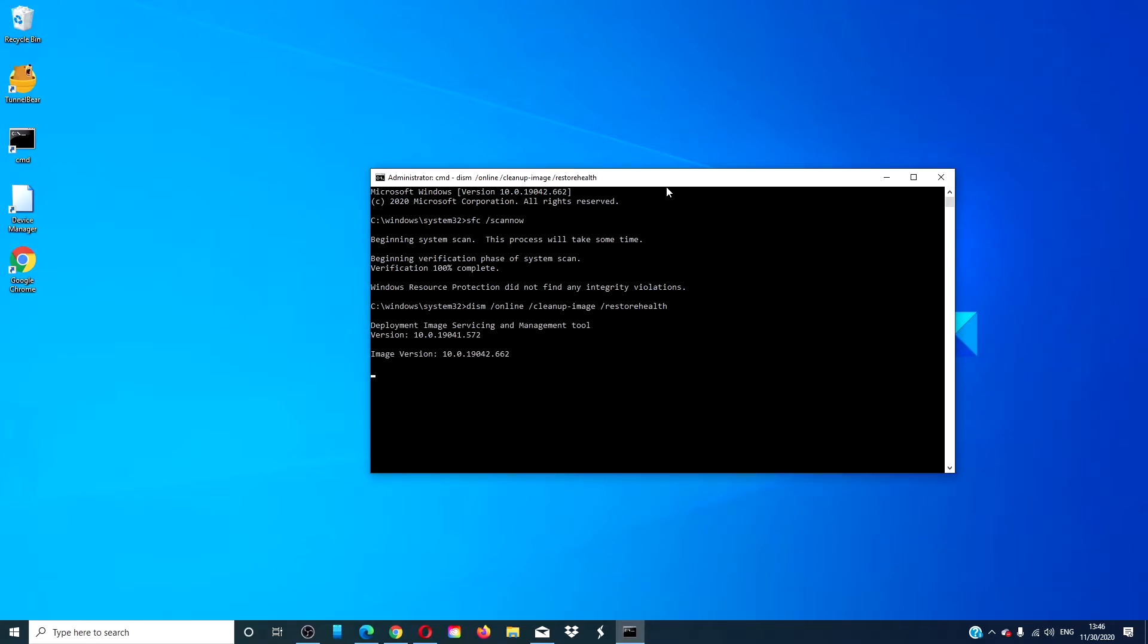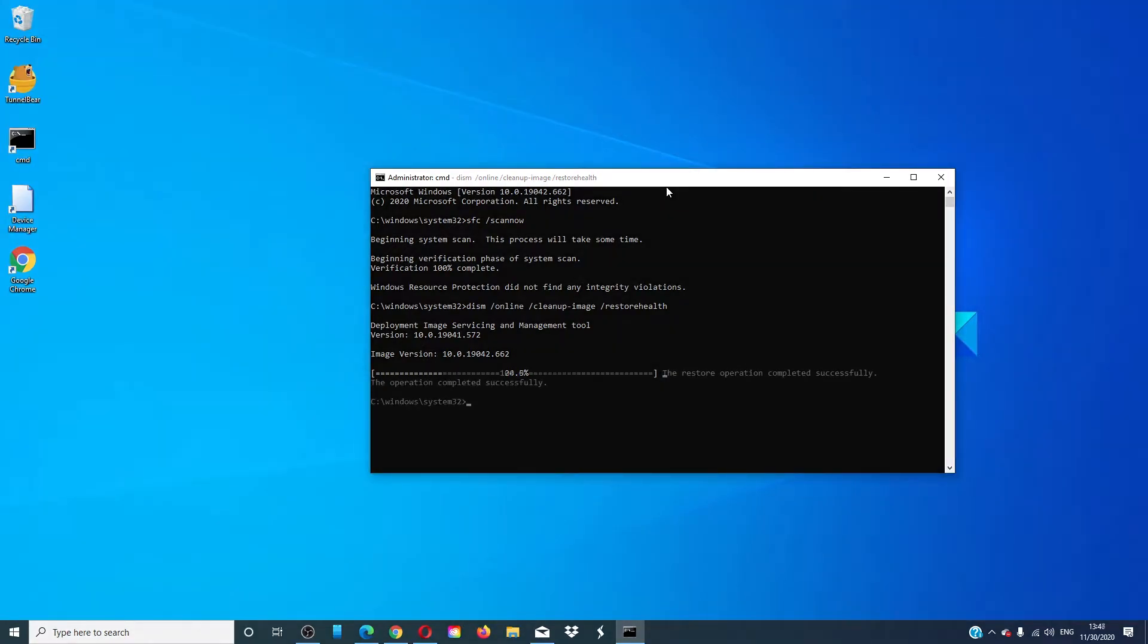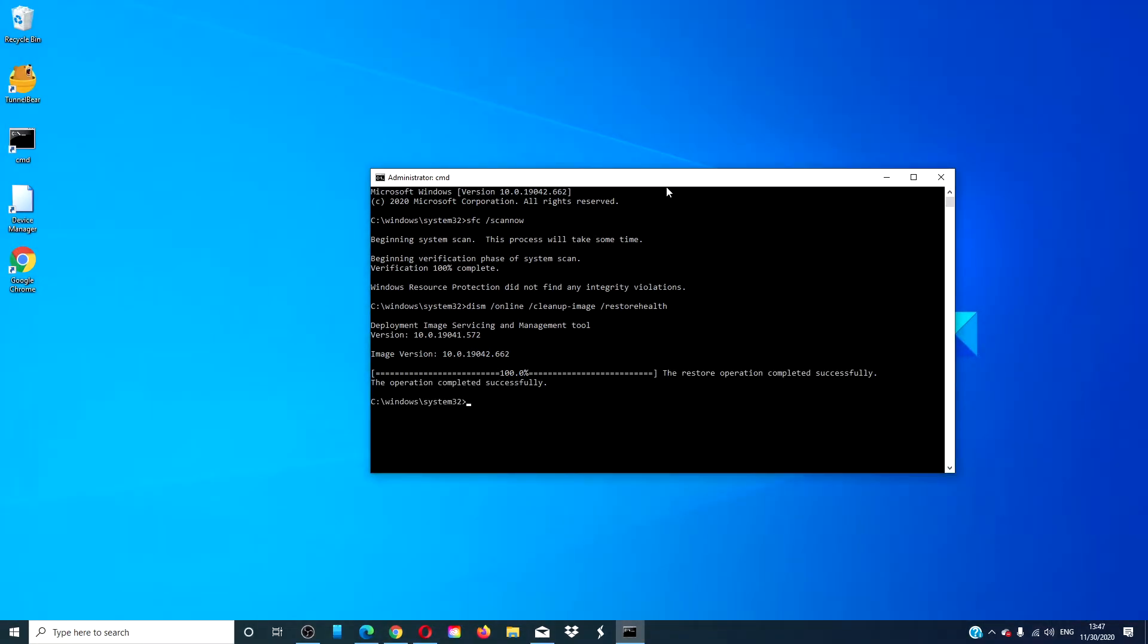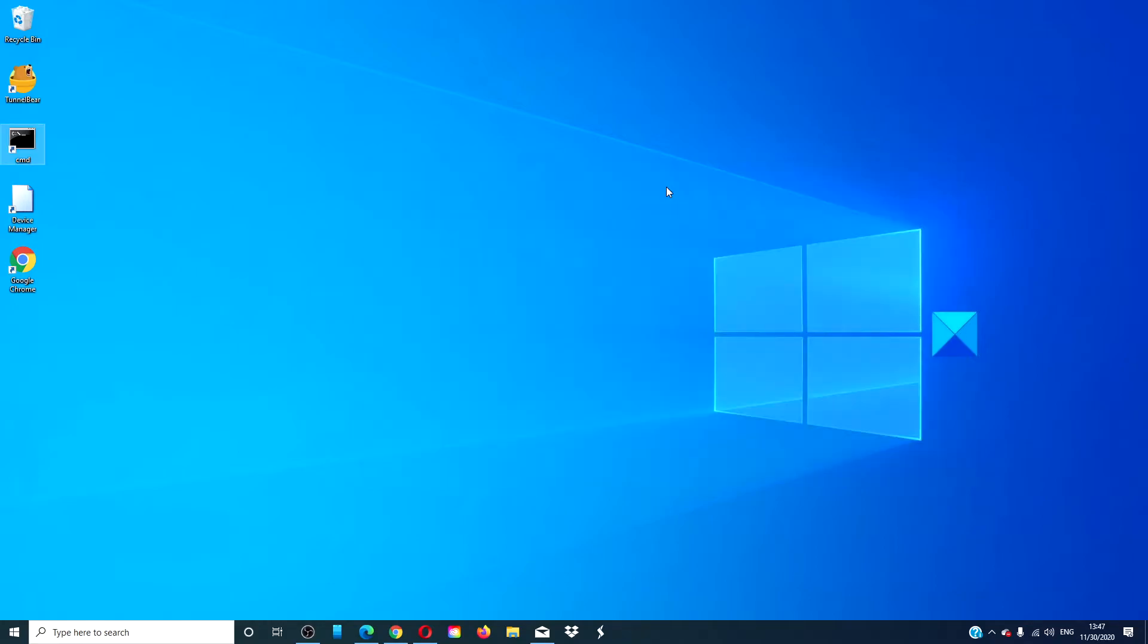Depending on the level of corruption on your disk, this could take 15 minutes or longer to run the scan. When the scan is finished, type in exit and hit enter. Restart your system and see if the issue has been resolved.